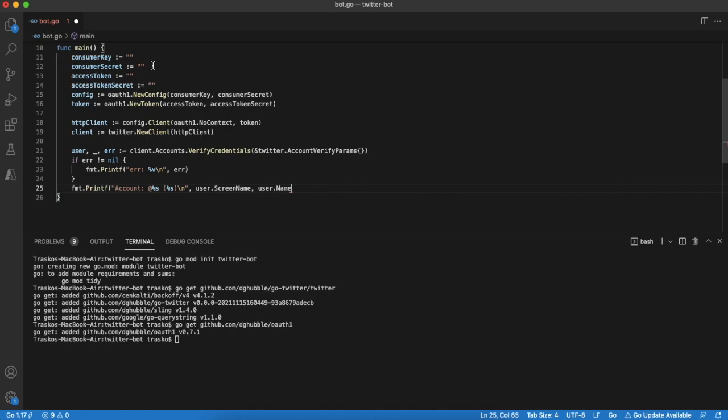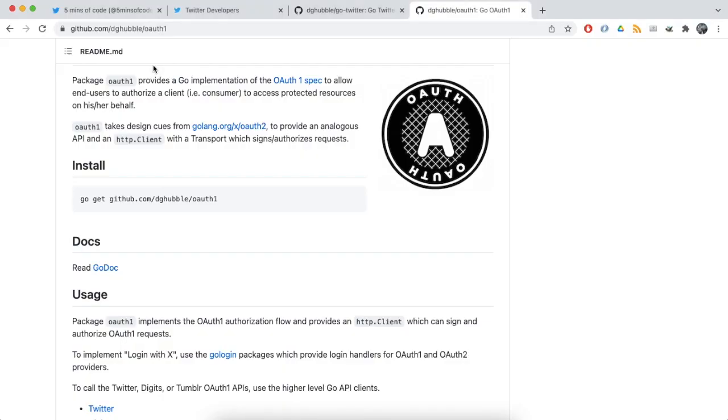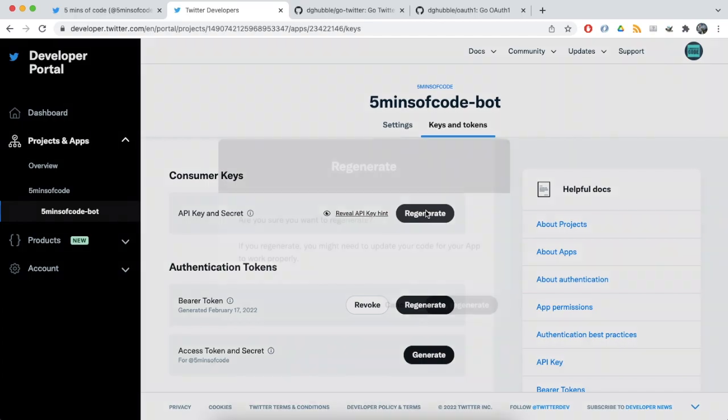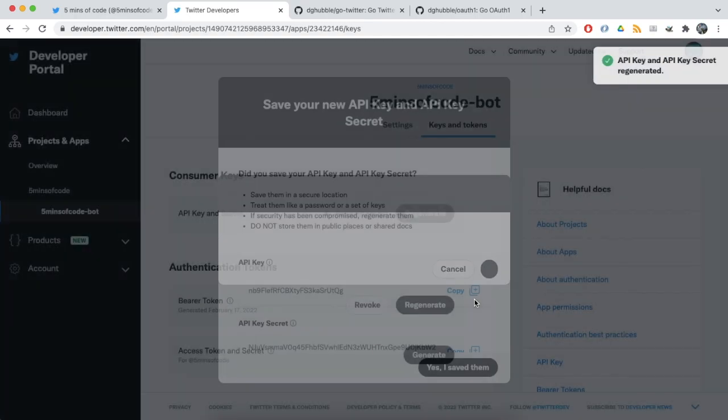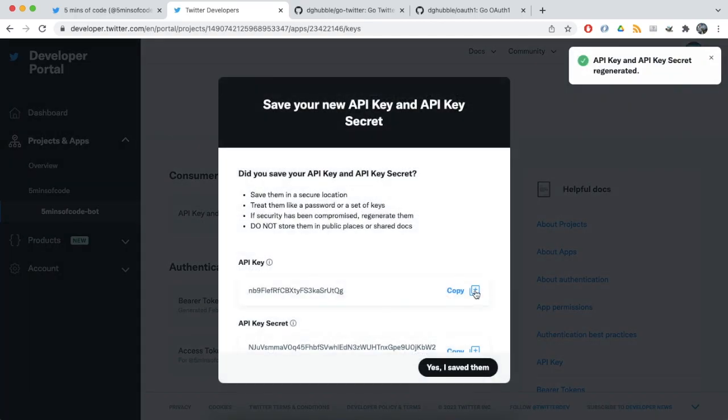We are left with specifying the credentials. They can be taken from Twitter developer portal. Just regenerate consumer keys and copy them to our code.